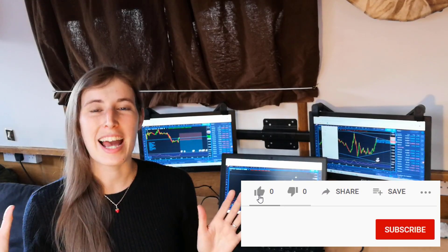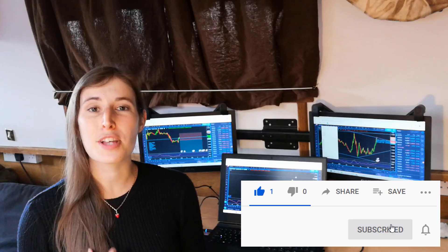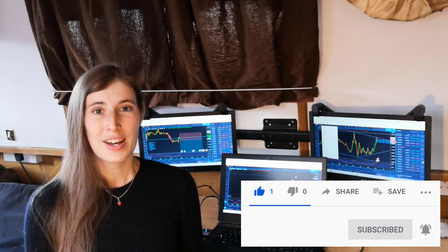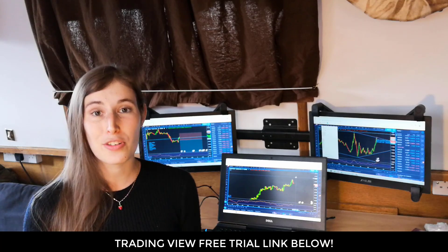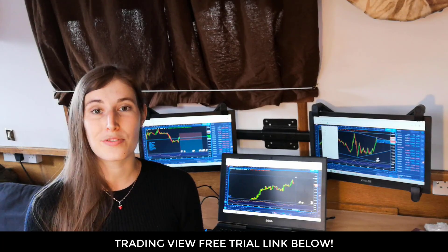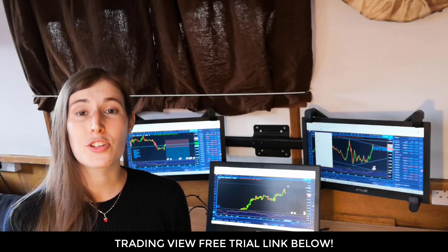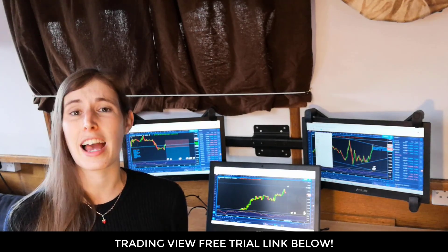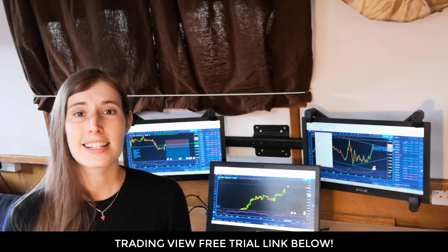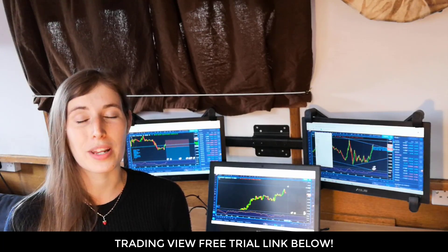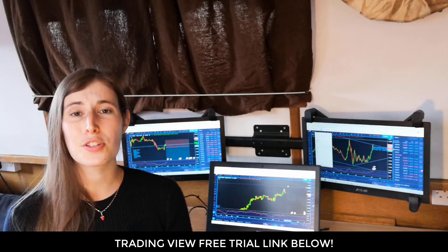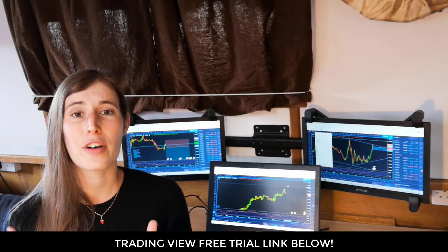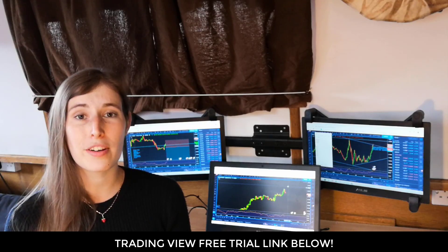Hey everybody, I'm Emily from the channel Mindfully Trading where I share videos about day trading as well as my personal journey trading Forex. In this video I'm going to share with you how to create a Forex watchlist using TradingView. TradingView is primarily a charting software platform but they also have lots of extra brilliant features — a screener so you can scan for stocks or Forex pairs, and they also have features such as a chat, some information, and a watchlist feature, which is what we're going to use today.